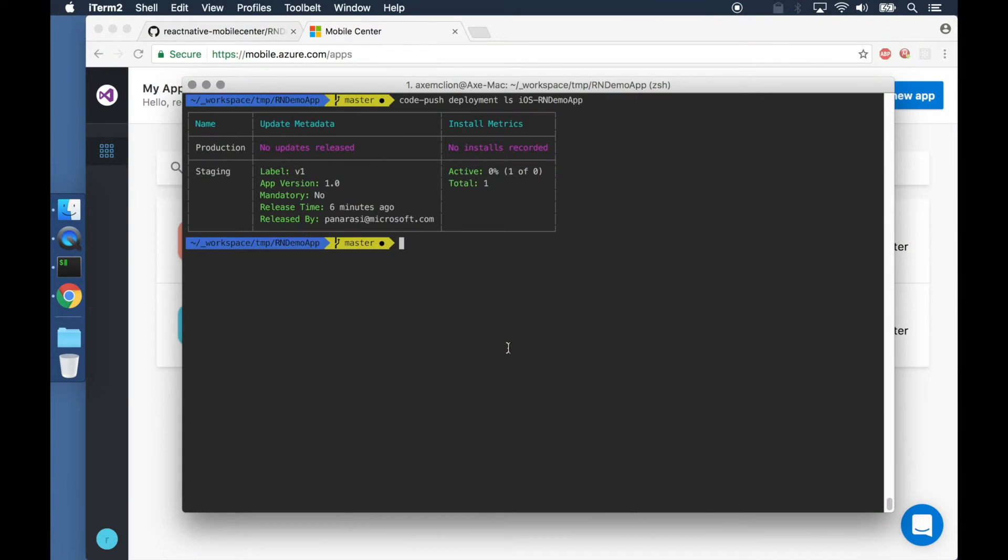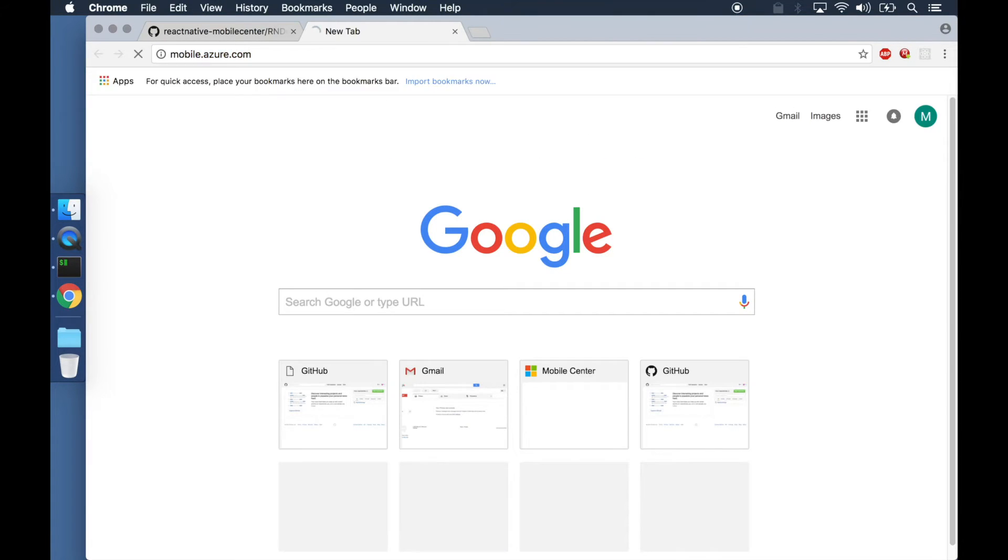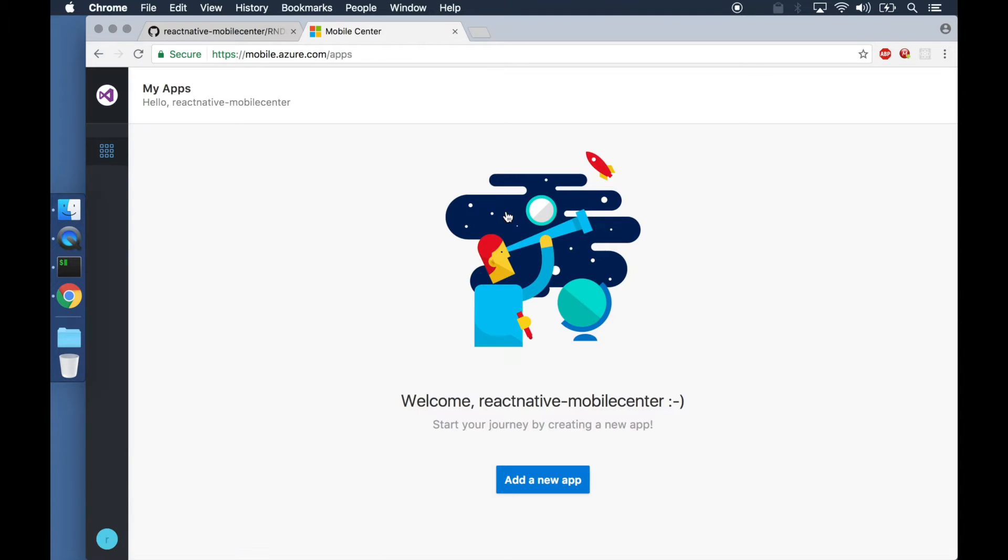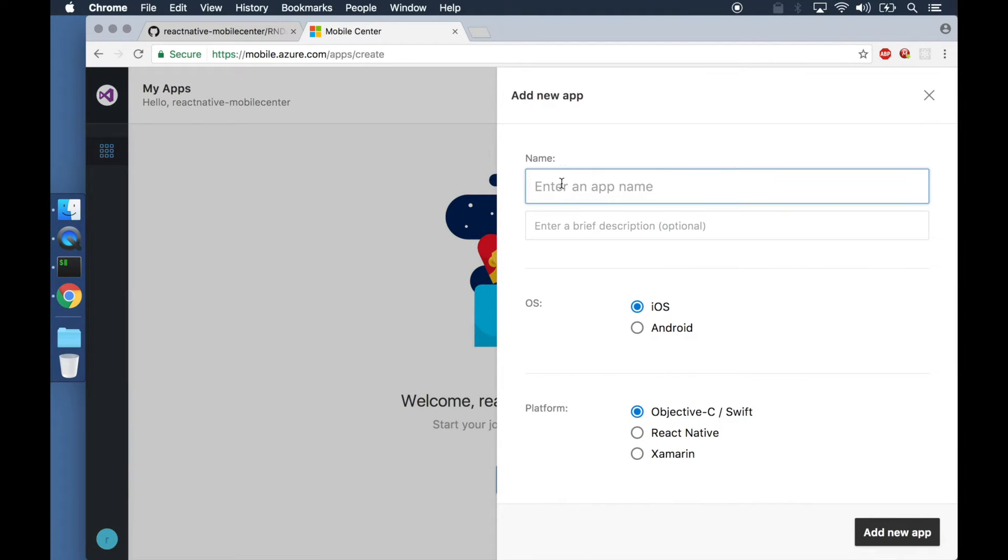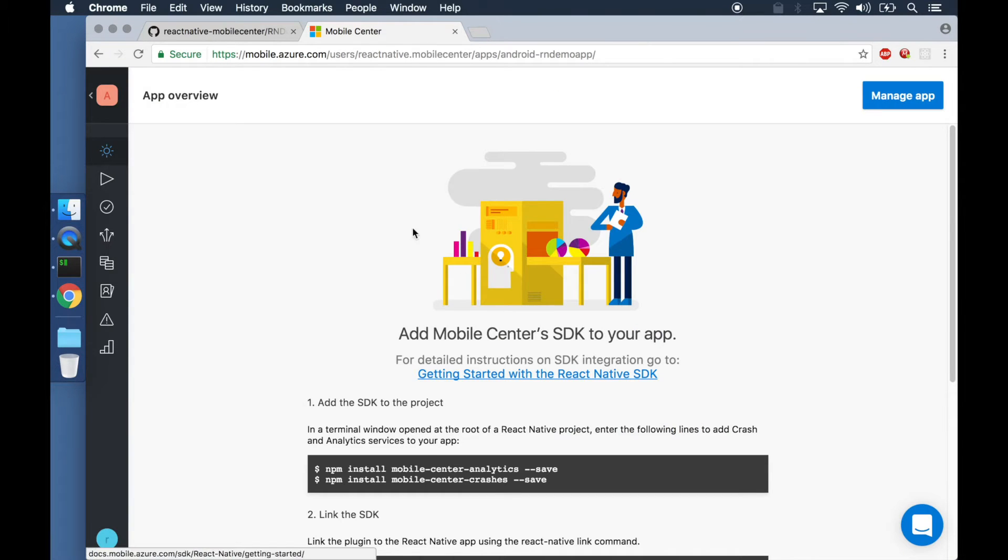To get started with Visual Studio Mobile Center, we have to head over to mobile.azure.com and sign in with GitHub. React Native lets us build apps for iOS and Android, and we'll create two apps in Mobile Center, one for each platform.